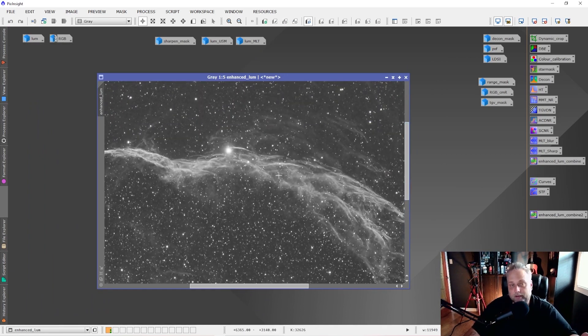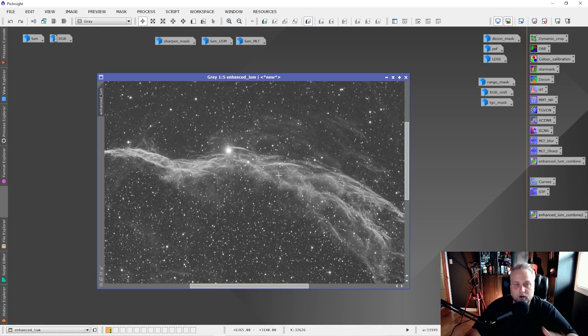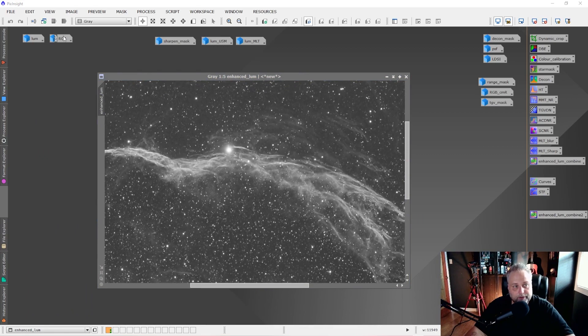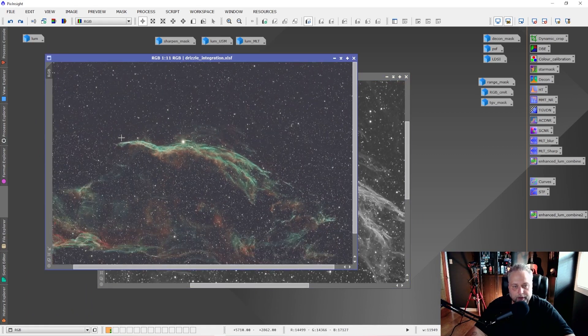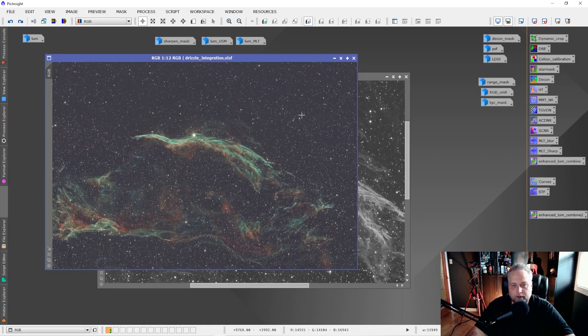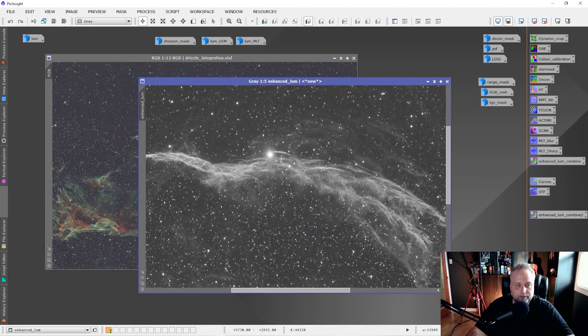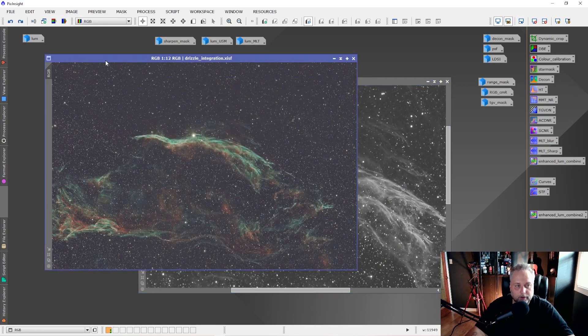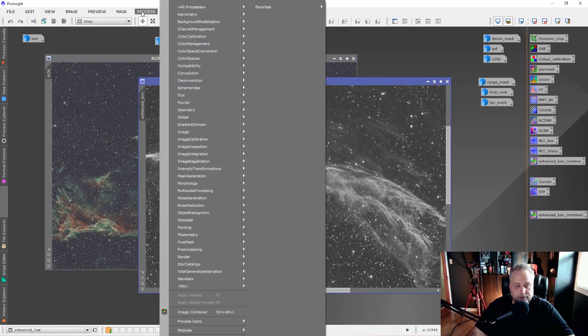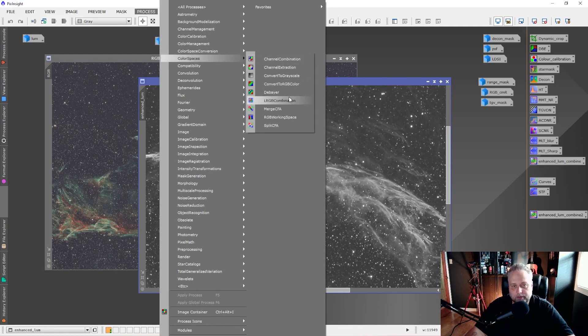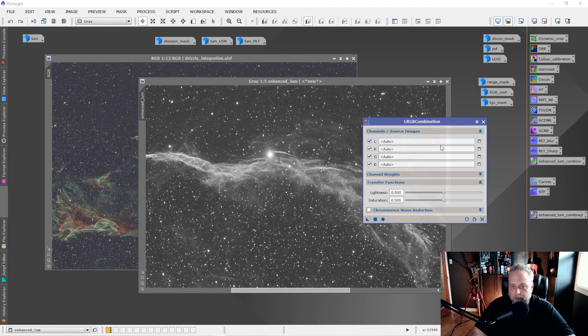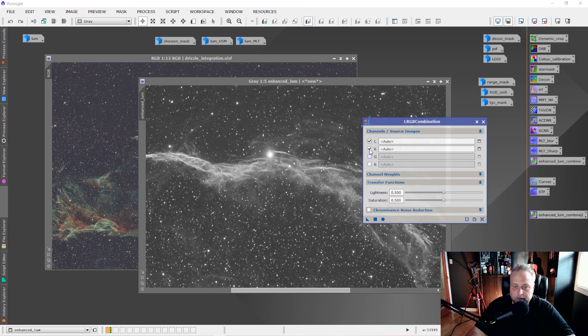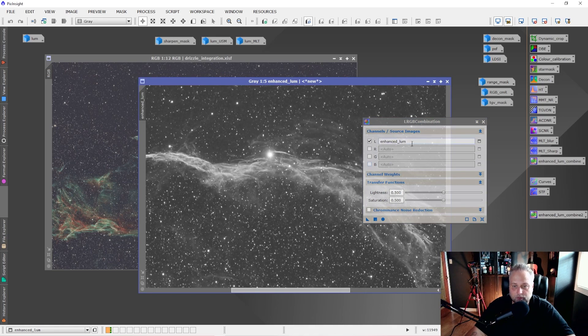So now we can apply this. We can reintegrate this into our color image. So what we want to do next is open our color image again, and we want to integrate this new Enhanced Luminance Sharpened Luminance image into our color image. And how we do that is really simple. Go to Process, Color Spaces, LRGB Combination. This is what it'll look like most likely when you open it. And you want to disable the blue, green, and red channels. You just want to leave the Luminance channel active. And you simply grab the tab and drop it over onto the LRGB Combination tool.